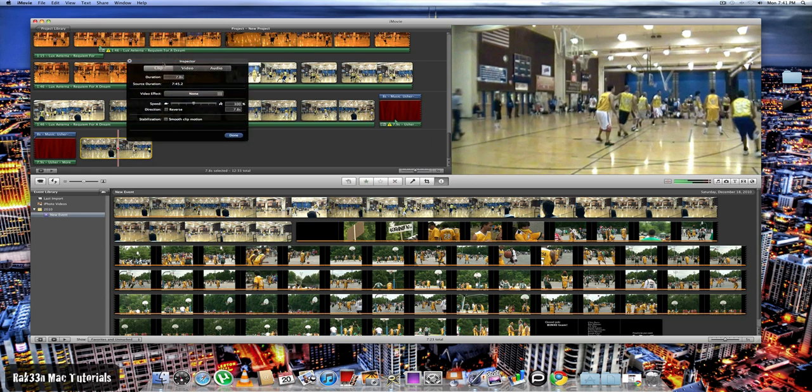And once that's up, what you want to do is go down to speed. And since we will be making this clip in slow motion, you want to drag the slider to the left.